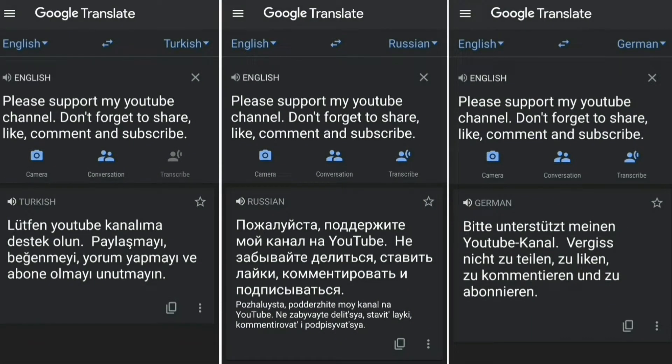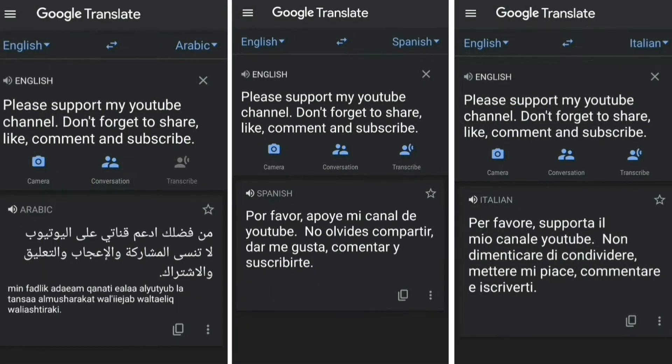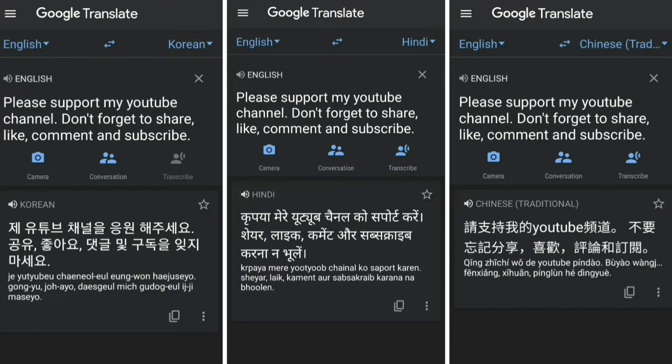So here's the proof — a screenshot of translation to 9 different languages. Now let's move on to my tutorial.